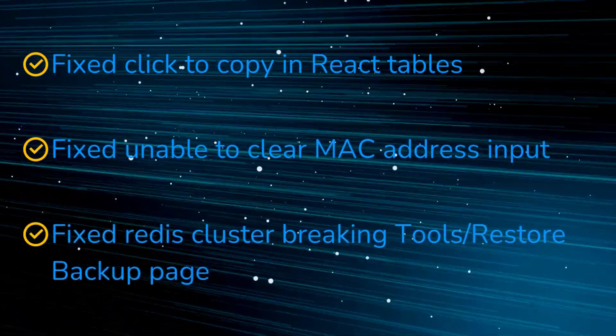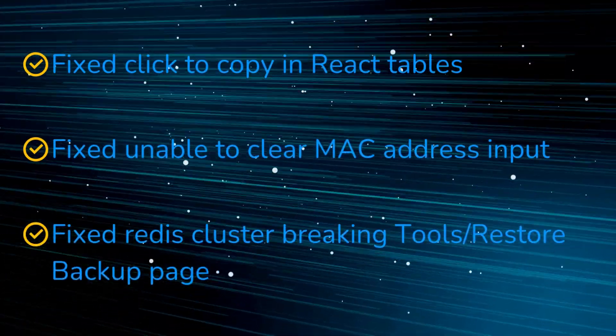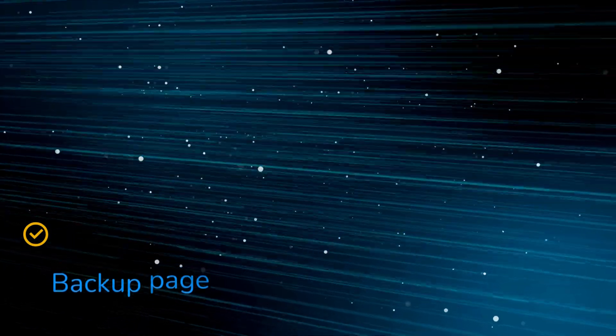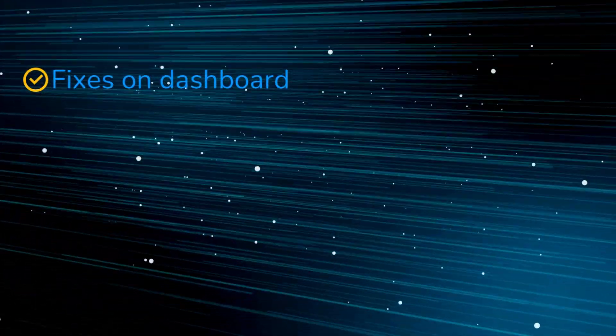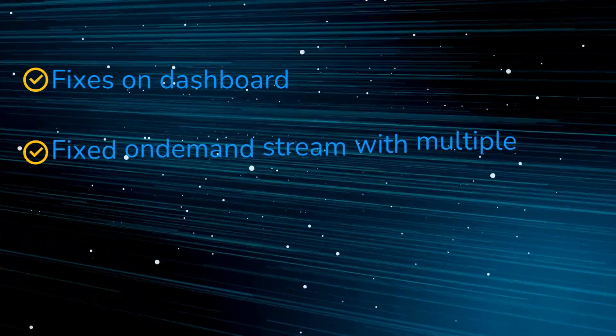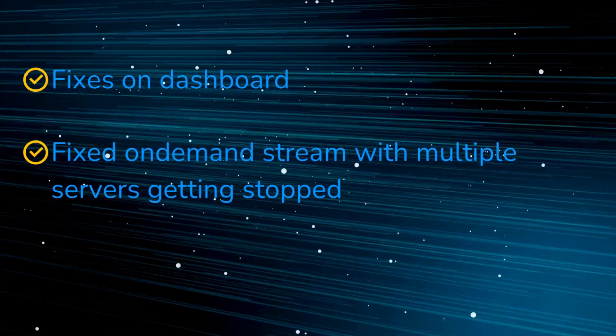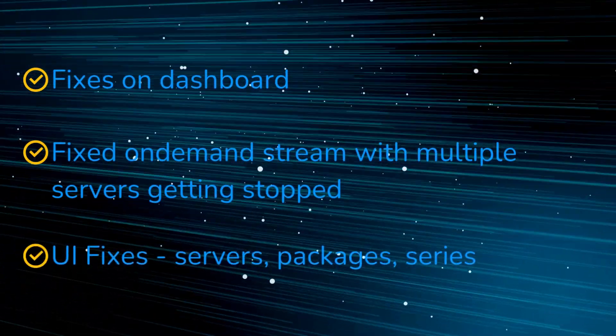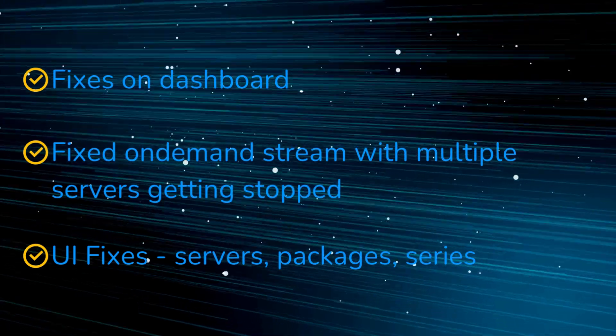Fixed Redis cluster breaking tools slash restore backup page. Fixed fixes on dashboard. Fixed on-demand stream with multiple servers getting stopped. UI fixes servers, packages, series.